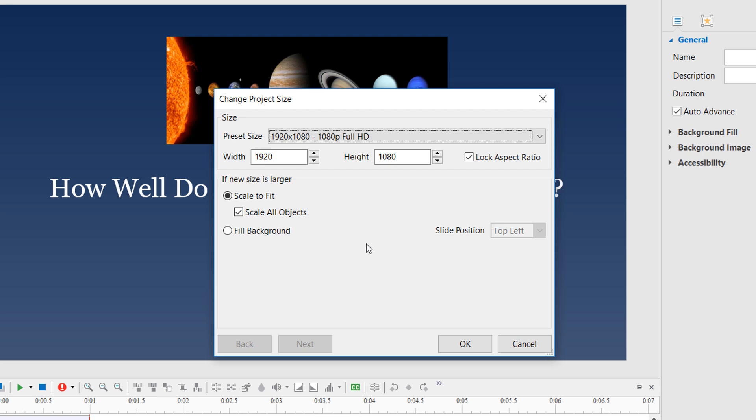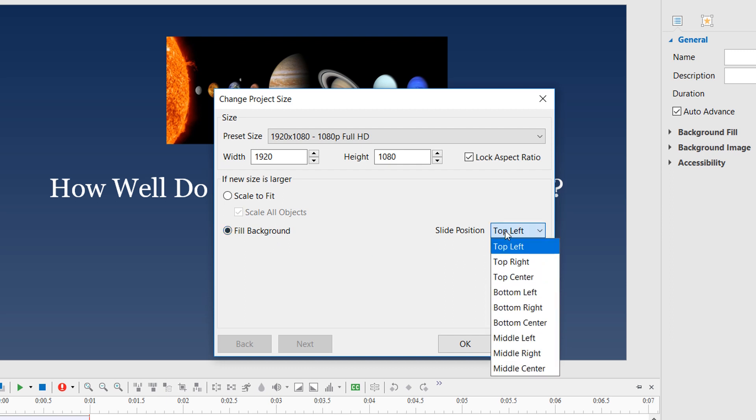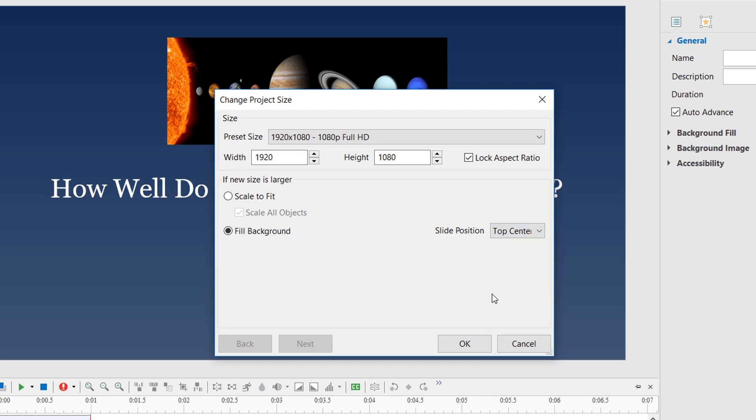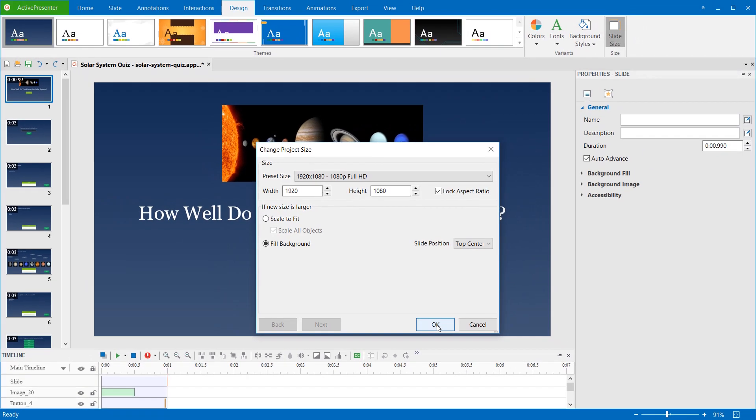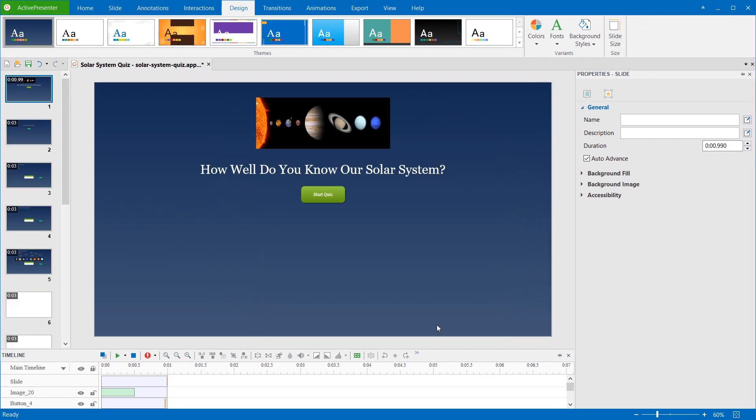On the other hand, with the Fill Background option, ActivePresenter will keep the slide background and fill it with the new size at a specific position. It's the position where the filled content appears on the slide. Click OK to apply the fill and close the dialog.